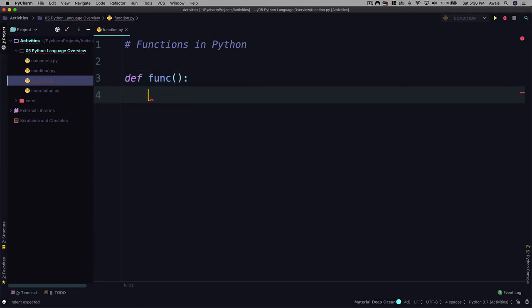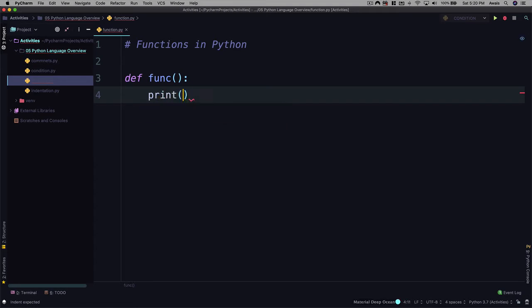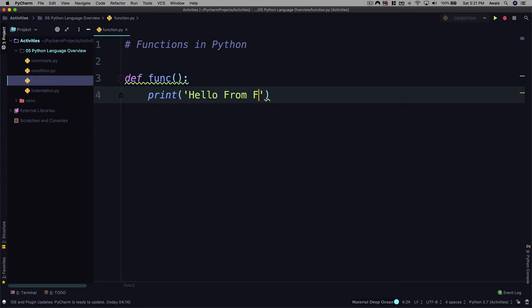When you press return, you will notice that we have white spaces. Indentation is done. So we are in function block now. Any statement I type here will be part of that function. So for instance, I'll just type print and in single quotes, I'll say hello from func.